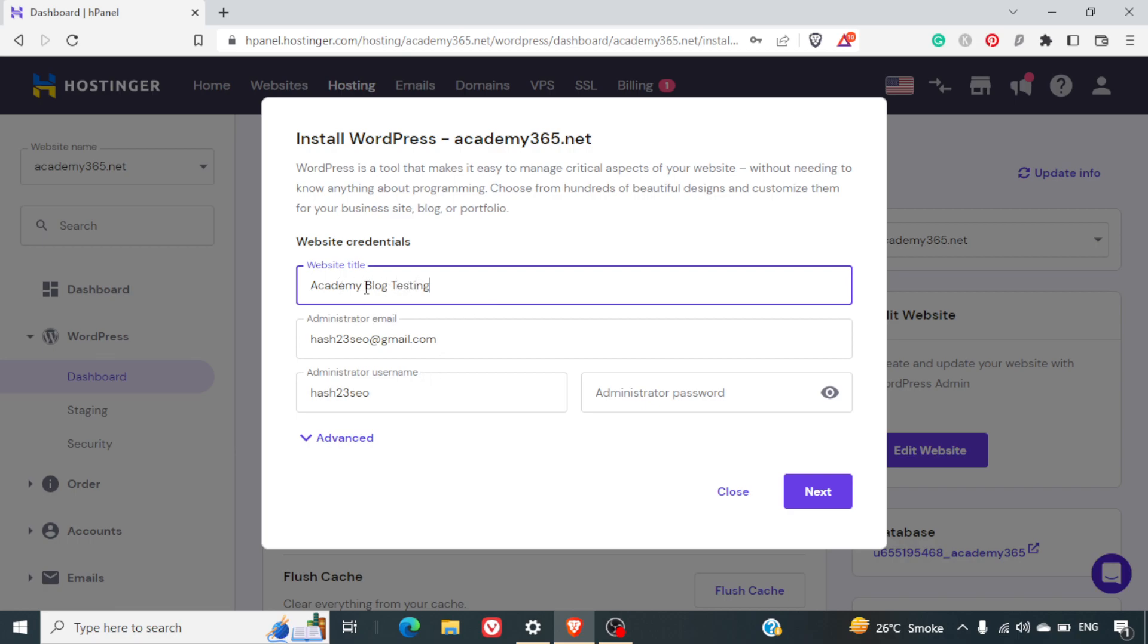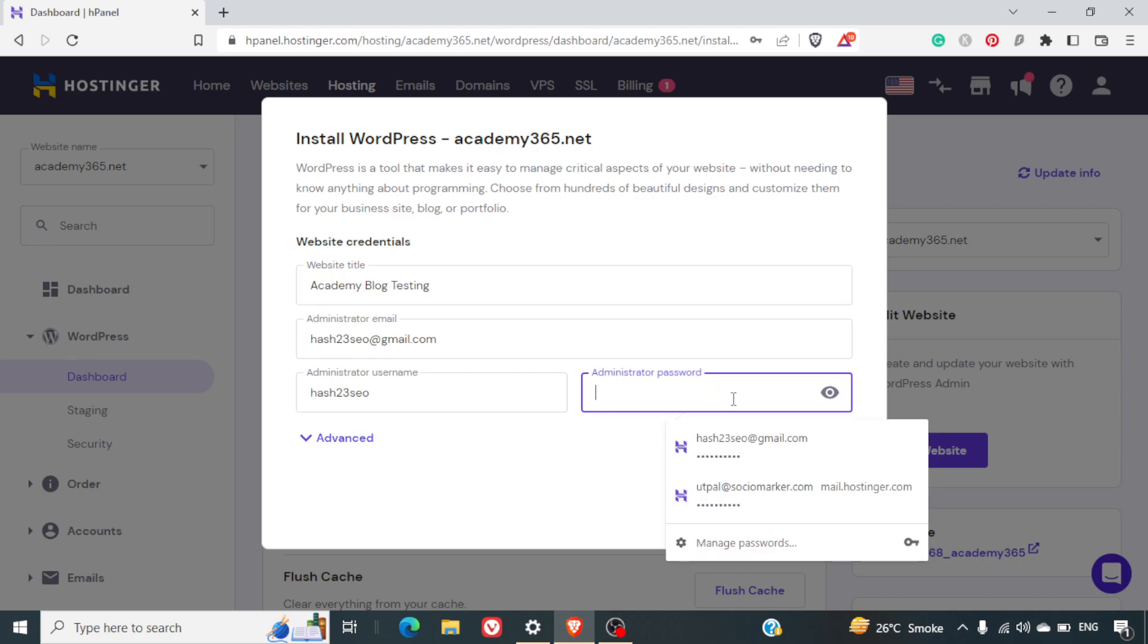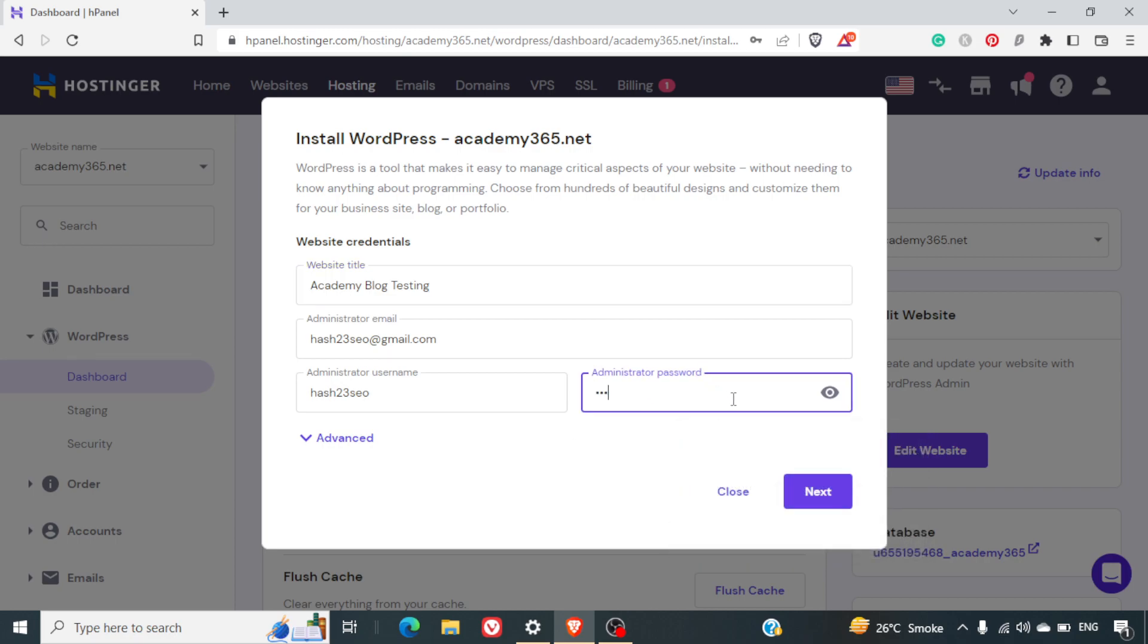You can give whatever title you want to. This can also be changed later on from the WordPress admin panel. It is required to give a password. I'll just give a secured password. You need to make sure that it has a mix of upper letter, small letters, numbers, and special characters. Otherwise, it will give you a warning.